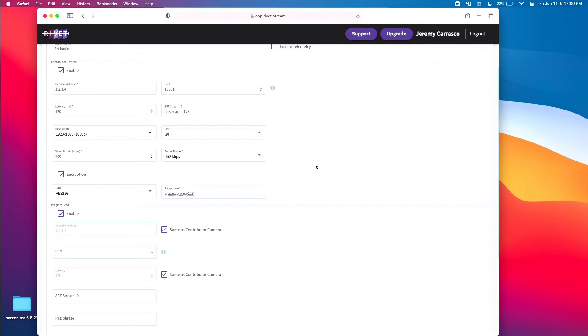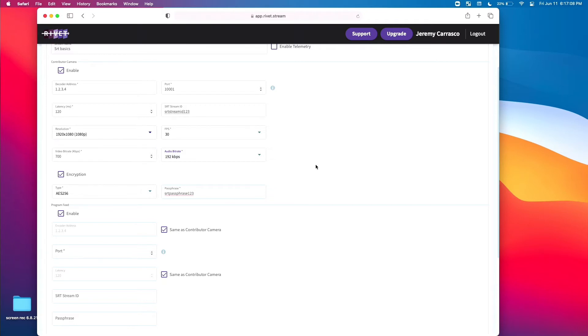Now we are going to choose our preferred video bit rate. First, you'll want to check your upload speed with an internet speed test and make sure you can handle whatever you pick. Give yourself headroom in case your speed dips, and as always, hardwire your Rivet device with an ethernet cable for the best results.